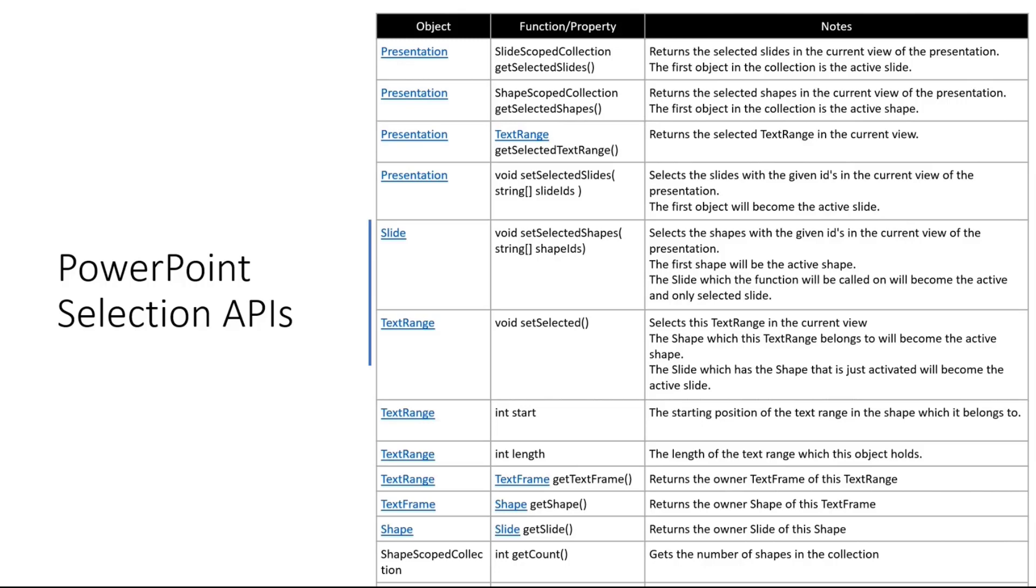For this purpose, we had to introduce slide scope collection and shape scope collection. And also for a slide, we have the ability of setting the shape list or on a text range we can set it as selected. On top of this, we wanted to provide some additional information like if you retrieve a text selection from a text range, you can also get its information like where it starts, how long it goes, and as well as the parent information like the parent text frame, text shape, or the parent slide. And the bottom ones are for the shape and slide scope collection information.